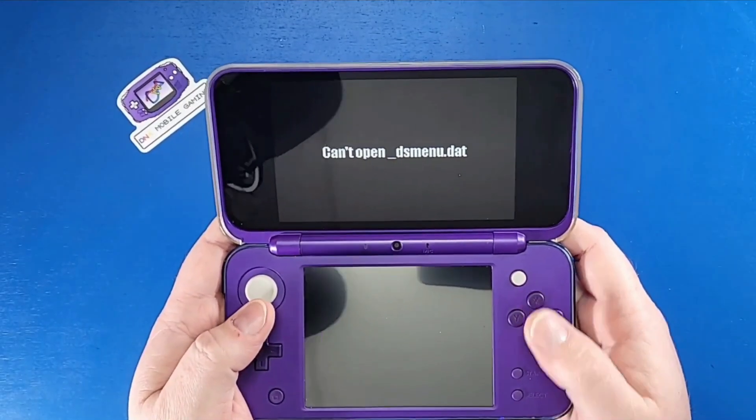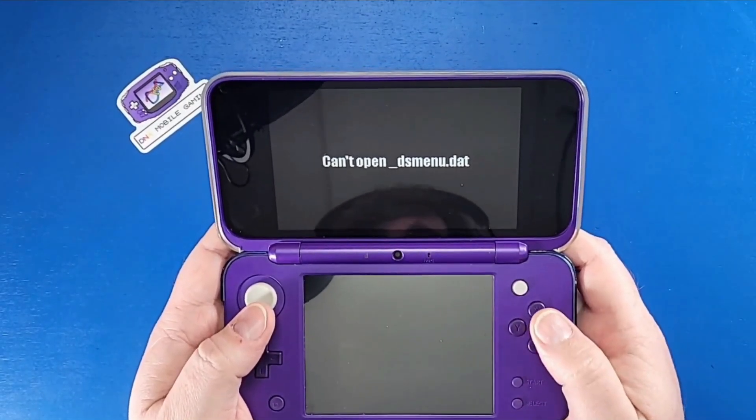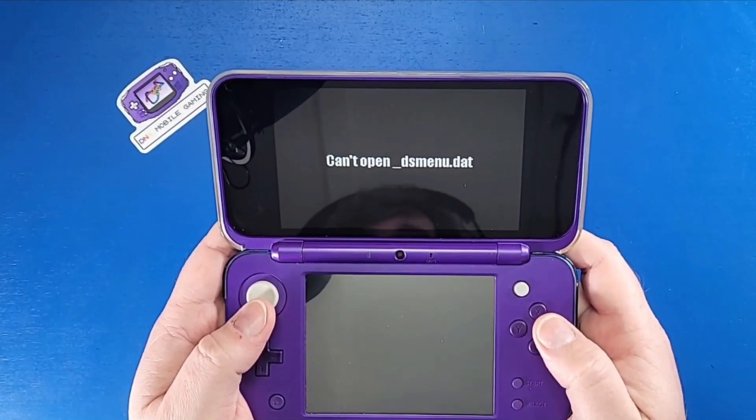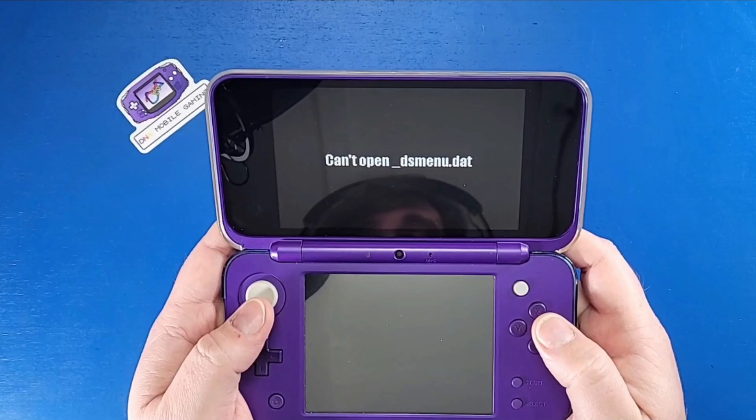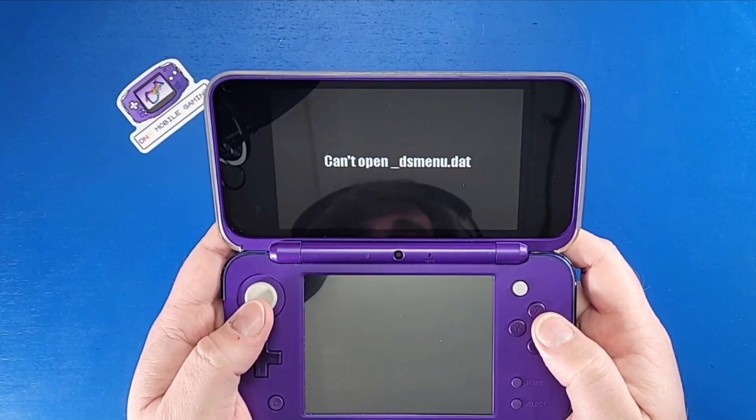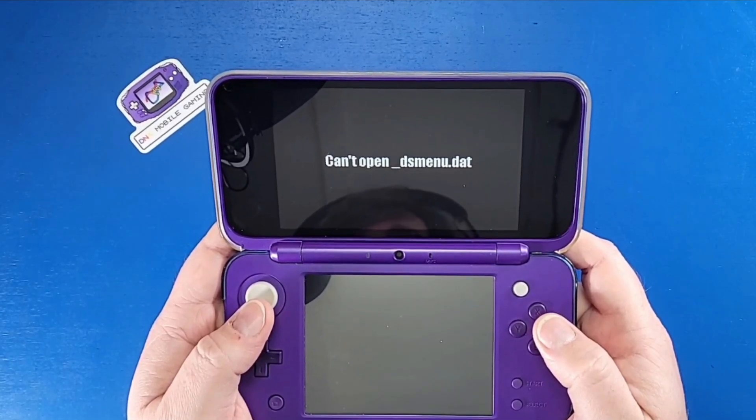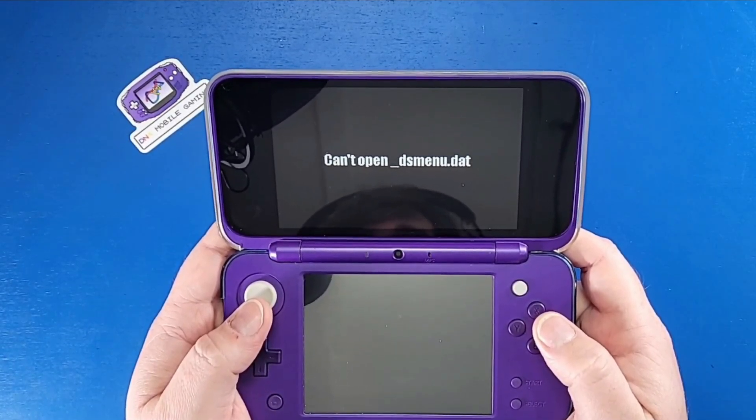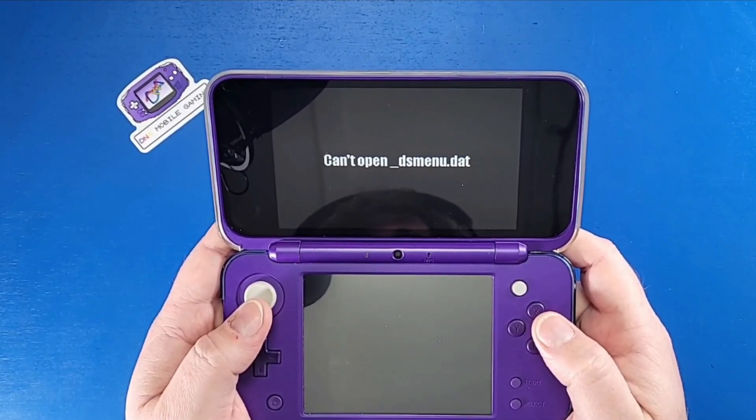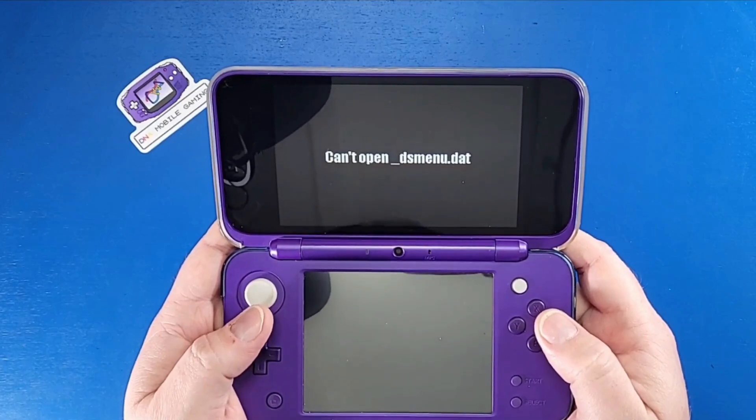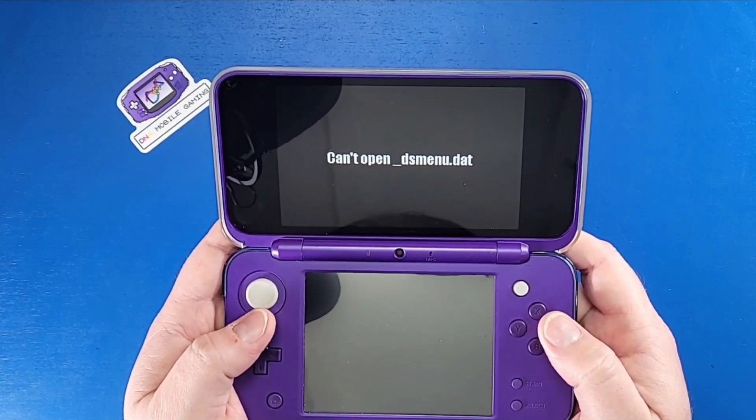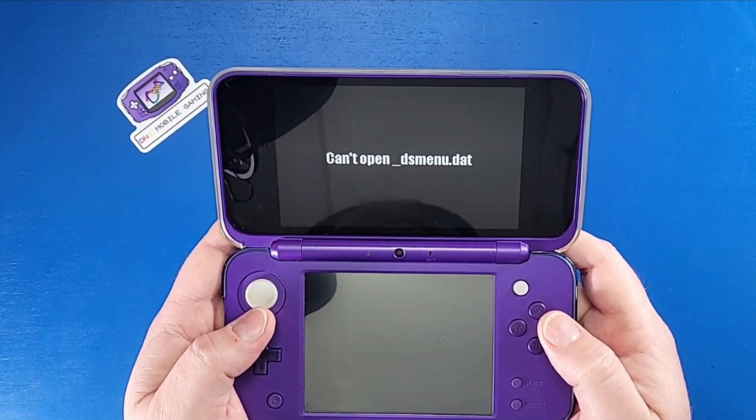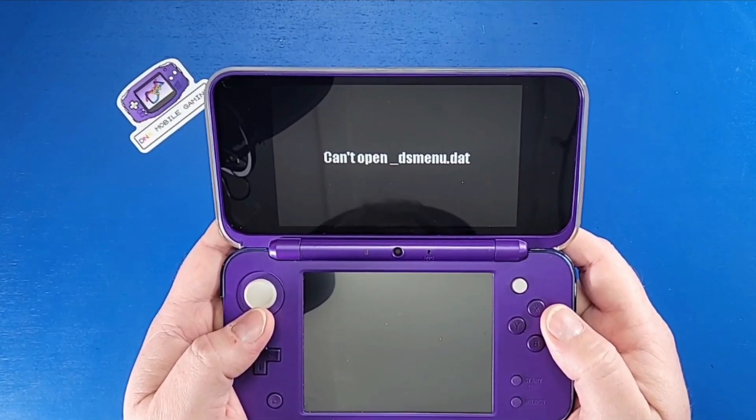What is going on DNA Mobile Gamers? Today I'm going to show you guys three major reasons and how to fix them why you get this "can't open _dsmenu.dat" error when you try to load up or start up your R4 card. So let's jump in and level up our gaming knowledge.